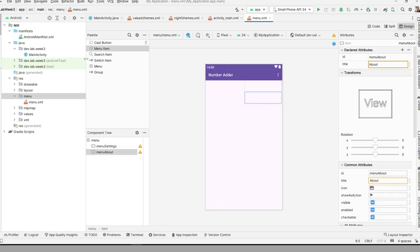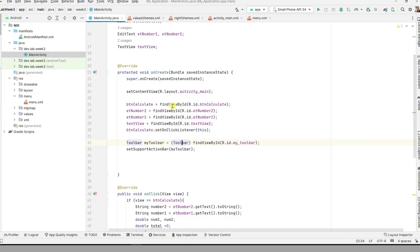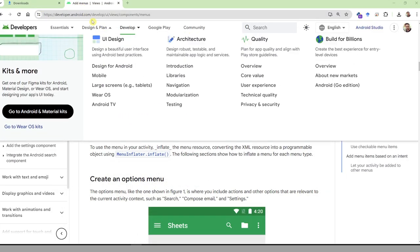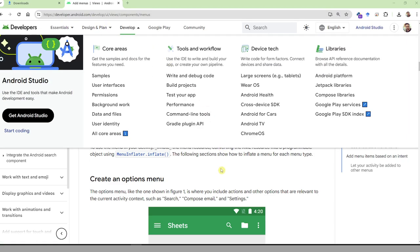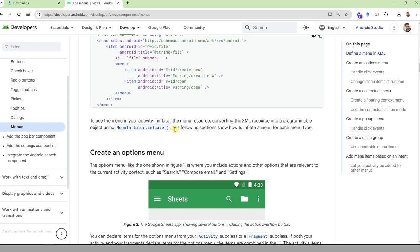Next, you need to add the menu to the application. Go to MainActivity to inflate the menu. To inflate the menu, you need to use MenuInflater.